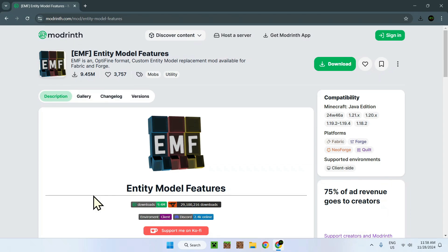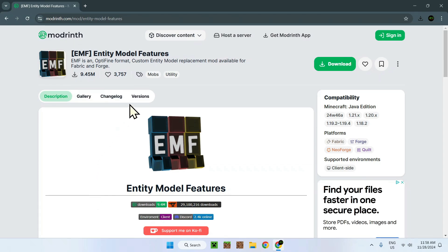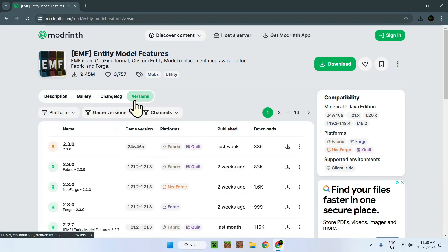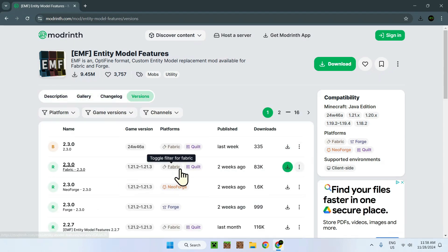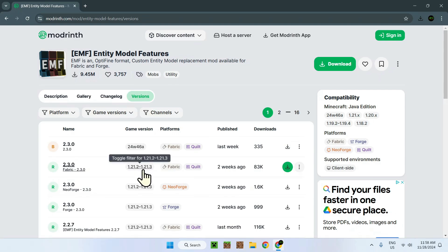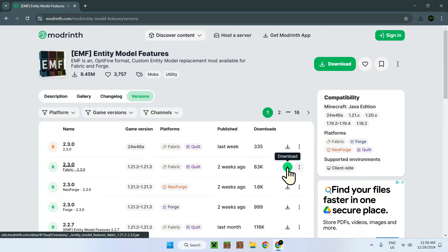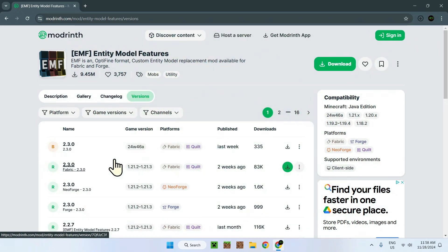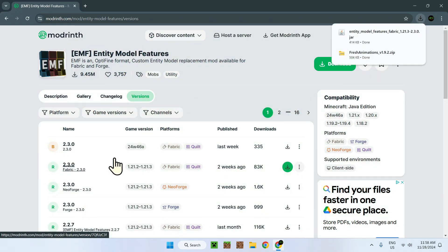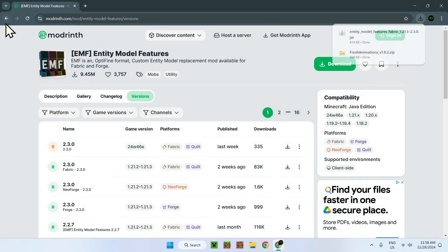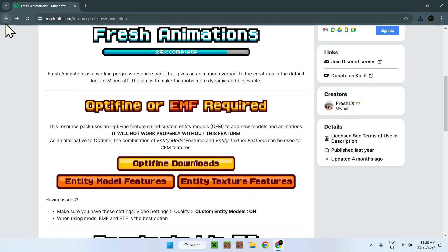Clicking on the first one, we're going to have EMF. All we have to do is go to versions and find Fabric for 1.21.3. These both work, we're going to be using Fabric as well, so that's perfect.